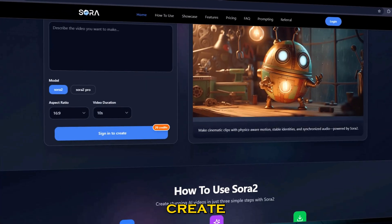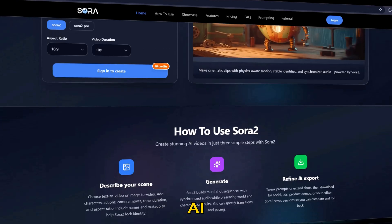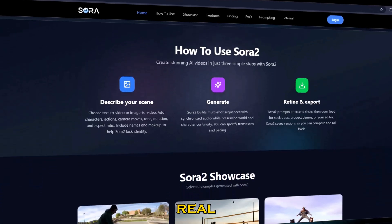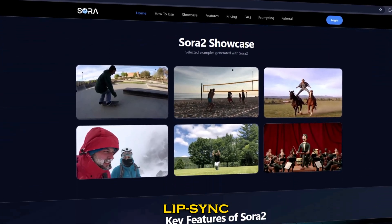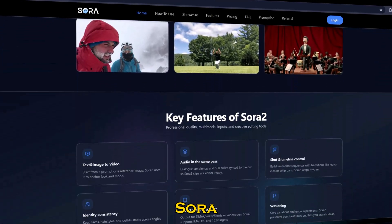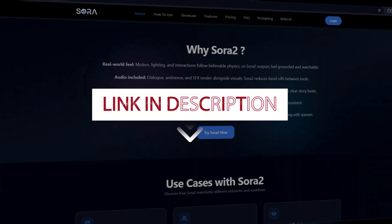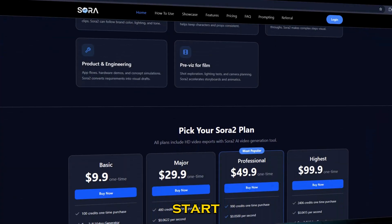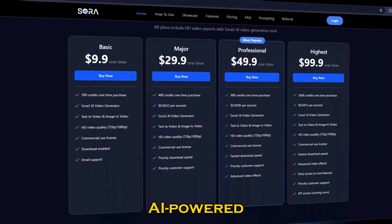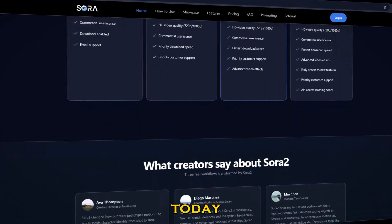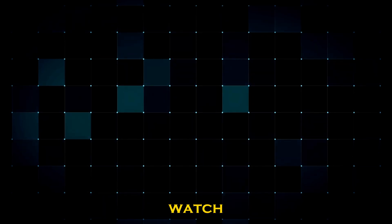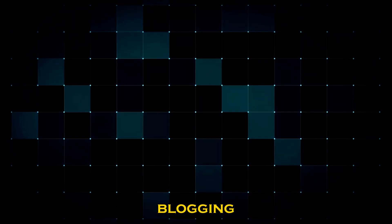So that's how you can create cinematic AI videos with real voice and lip sync using Sora 2 and Sora 2 Pro. Check out sorivideo.net — the link is below — and start generating your own AI-powered clips today. And if you want to change live voice, watch the video on the left. For AI blogging, check out the one on the right.